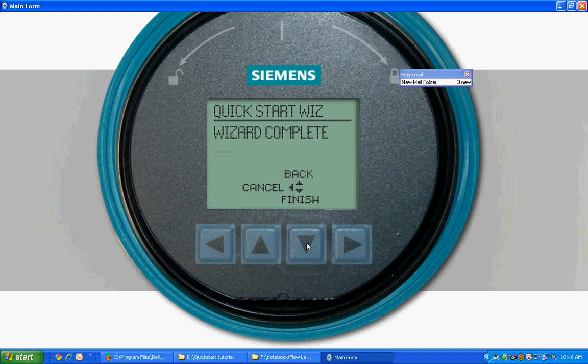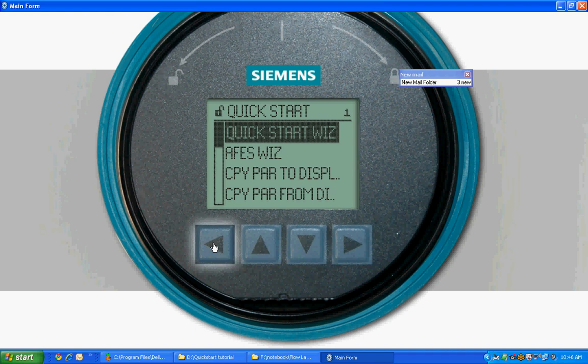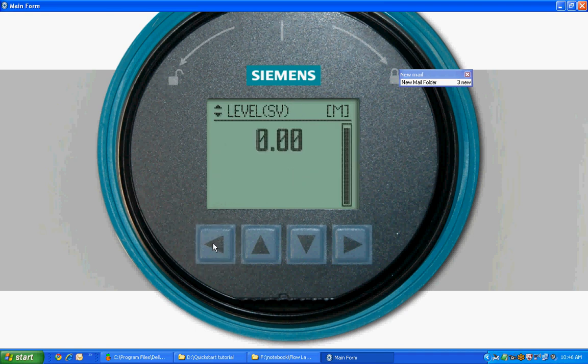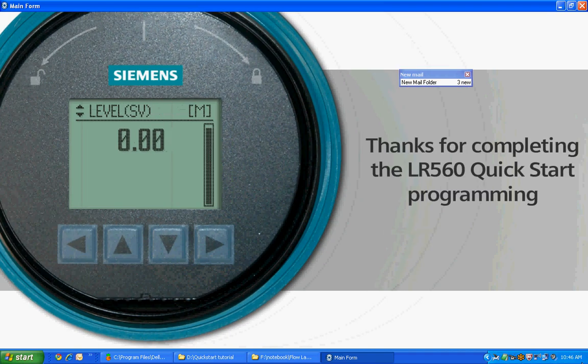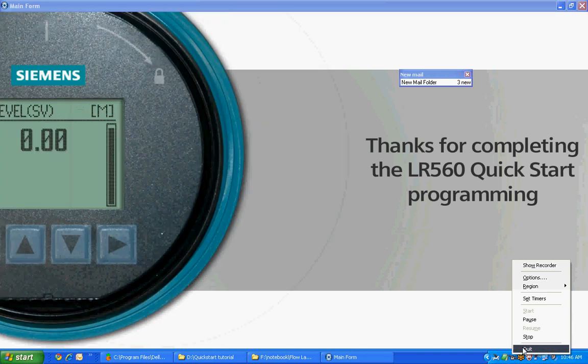Just like that, your LR560 is configured perfectly for use. Press the down arrow to finish. Press Left arrow twice to return to measurement mode. Thanks for completing the LR560 Quick Start programming.